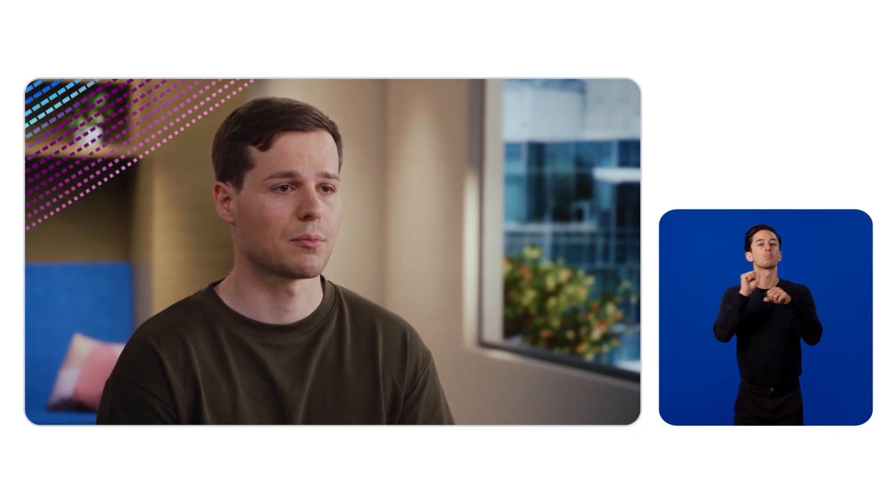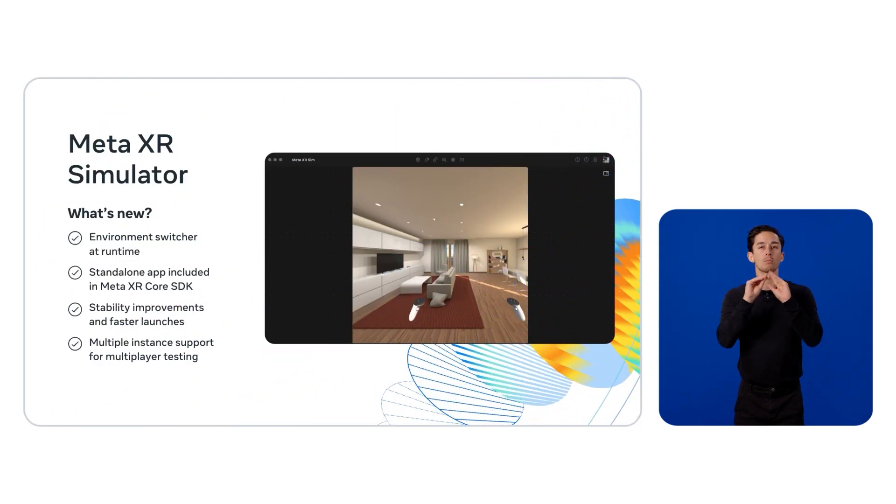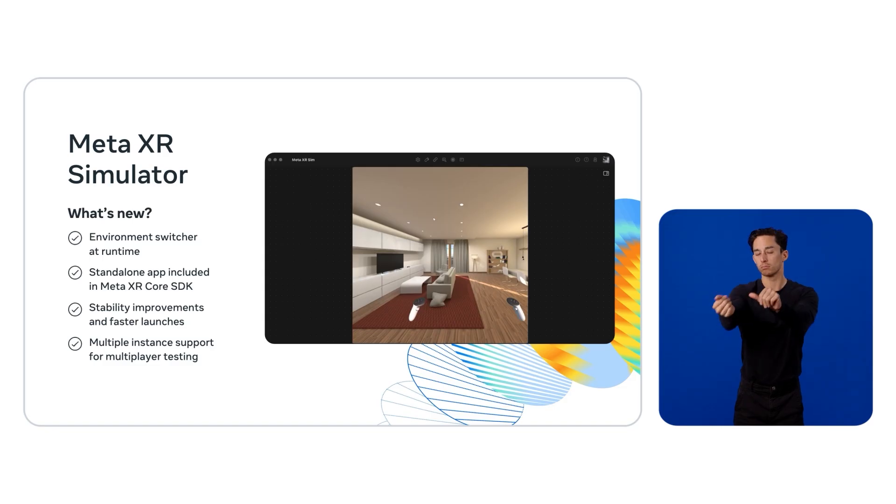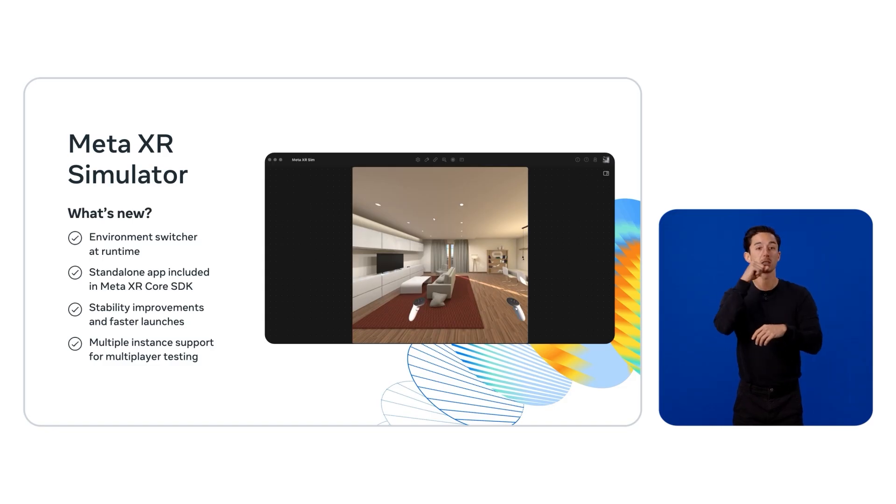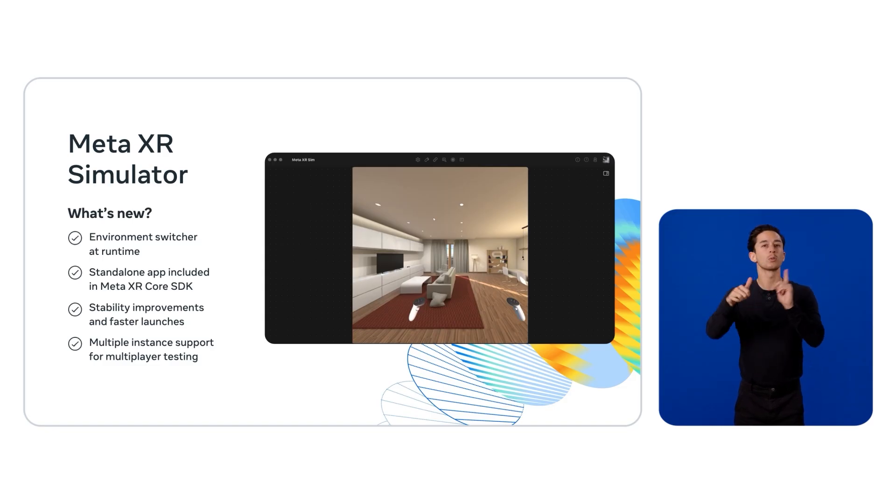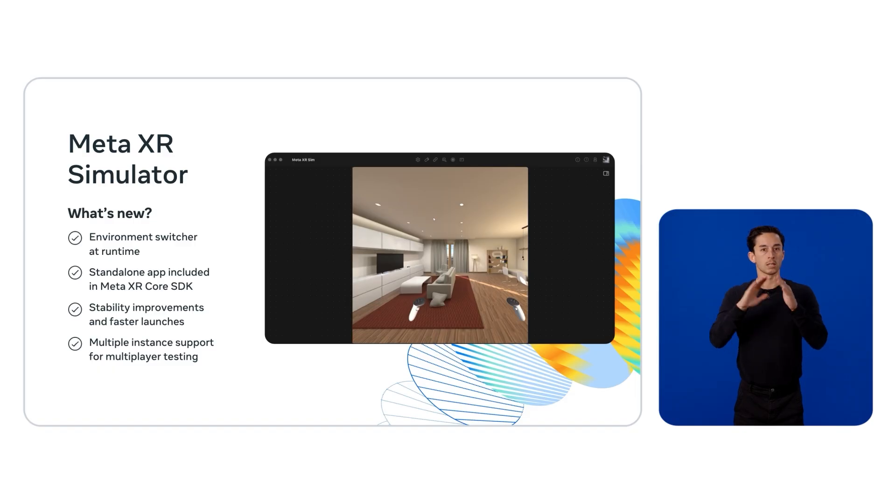We have completely rebuilt the XR simulator. It is fast, modern, and intuitive. It works across all your Unity instances, making workflows smoother from the initial setup. XR simulator brings you a cleaner UI and a new environment selector, allowing us to seamlessly change our synthetic environments at runtime.